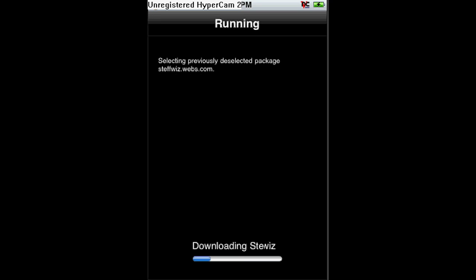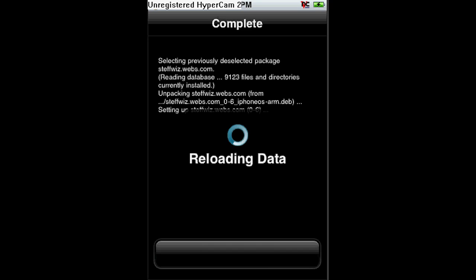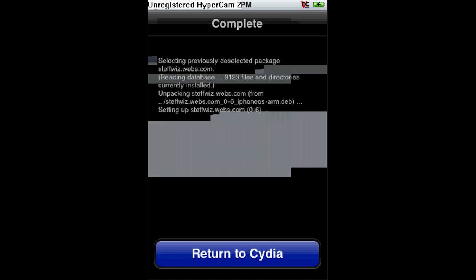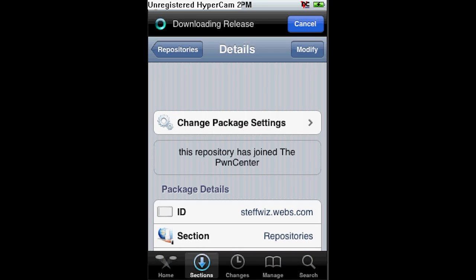OK. Return to Cideo, then go back to Repositories.